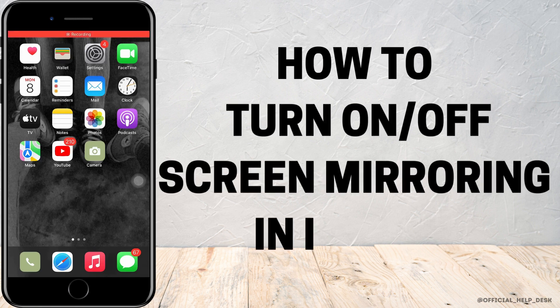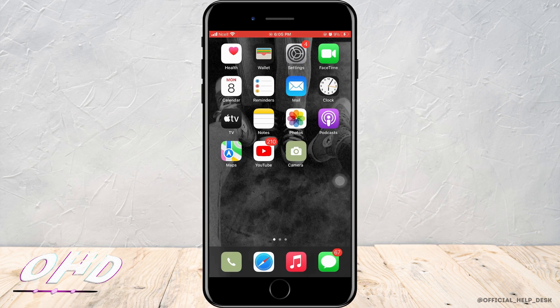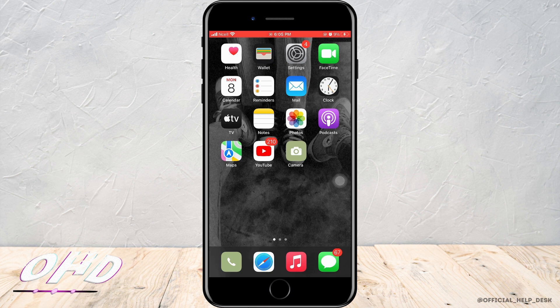How to turn off screen mirroring on iPhone. Almost all iPhone users may be familiar with screen mirroring. You may know how to turn it on, but if you don't know how to turn it off, this video is for you.